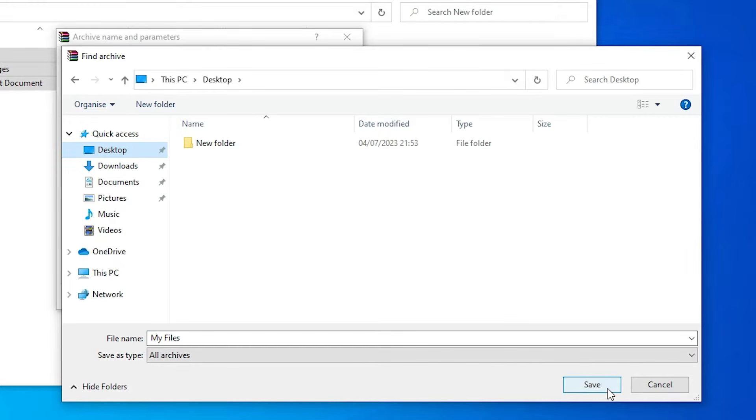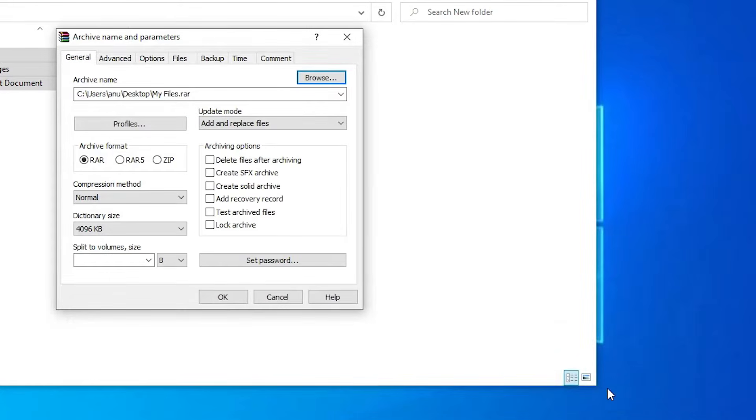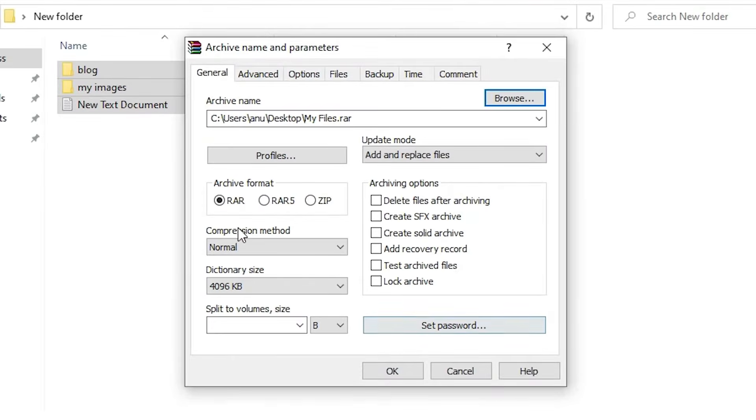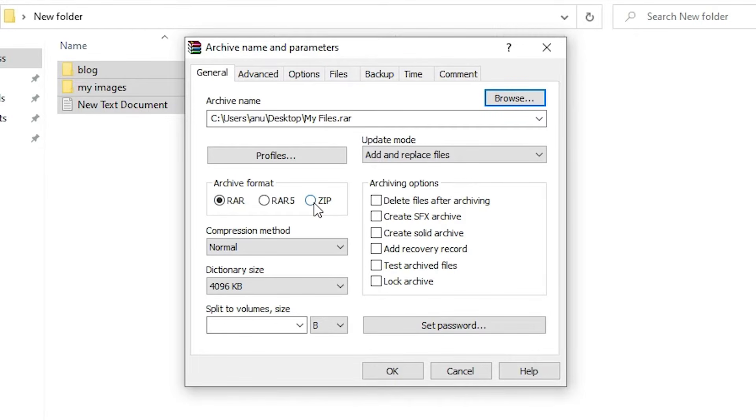Now here we find archive format. If you want to RAR, then just select RAR. If you want to zip, then just select the zip.